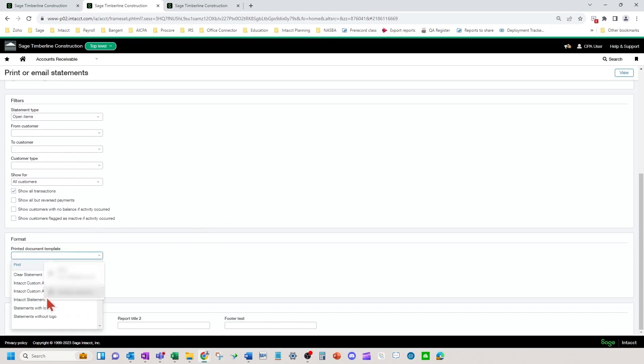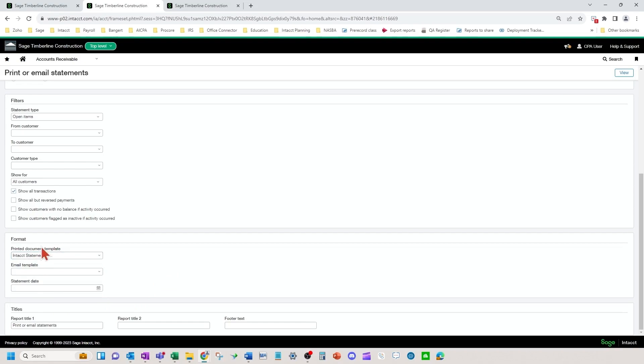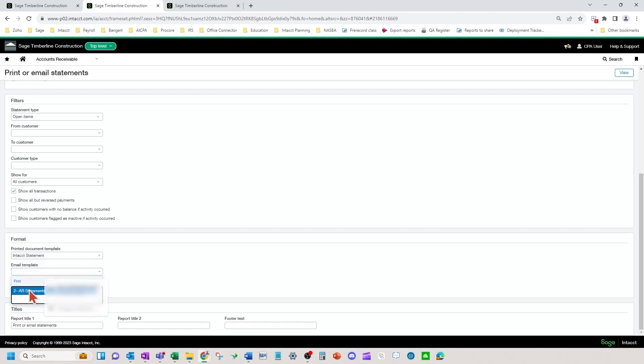Here's where you're going to pick your actual statement that will be the PDF document either printed out or emailed out as a PDF attachment. And the email template if you're using the email functionality of the actual wording that you're going to put in the body, the subject of the email.